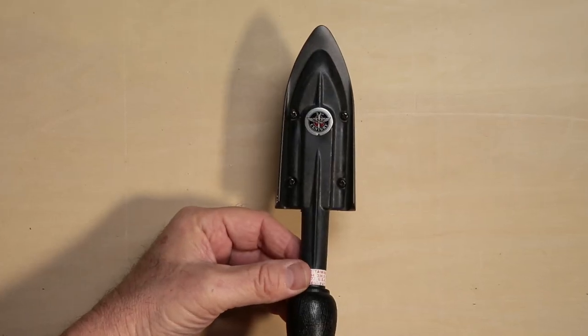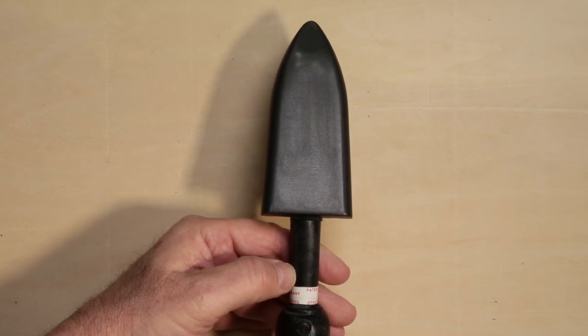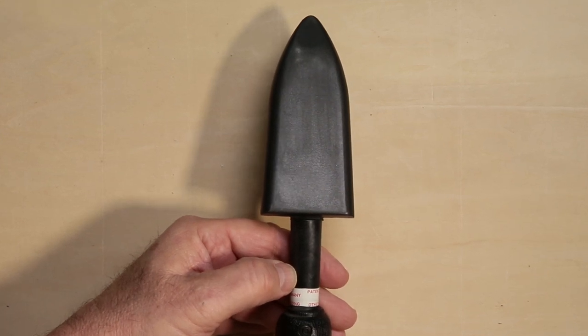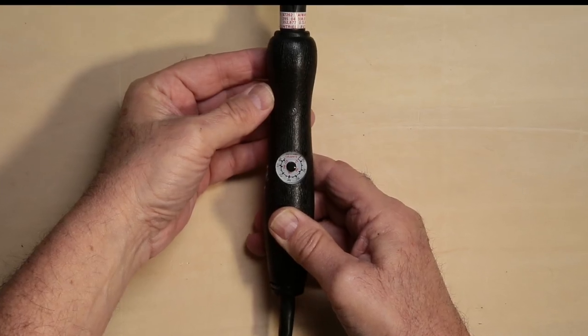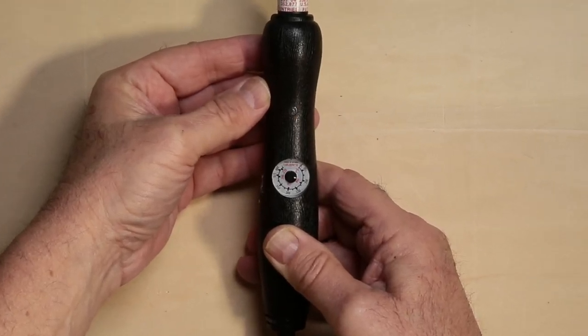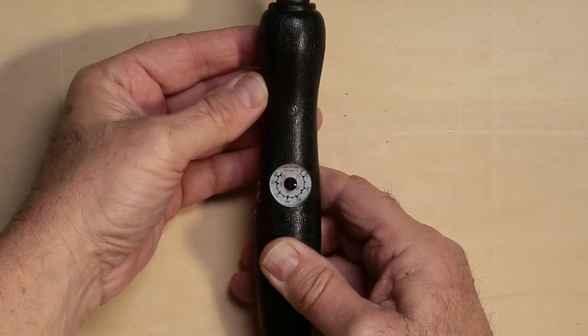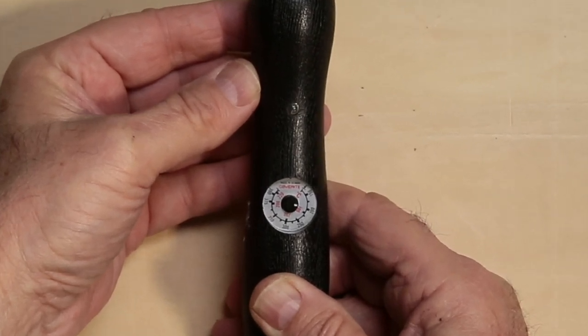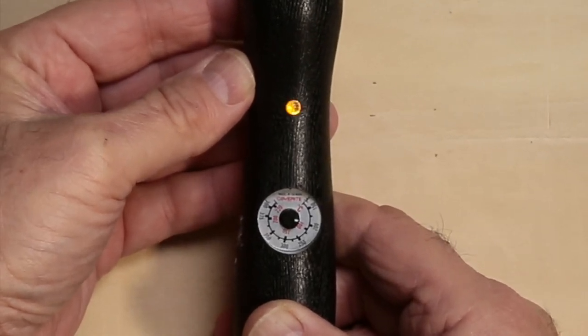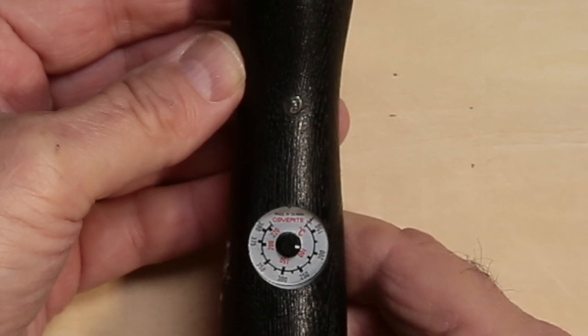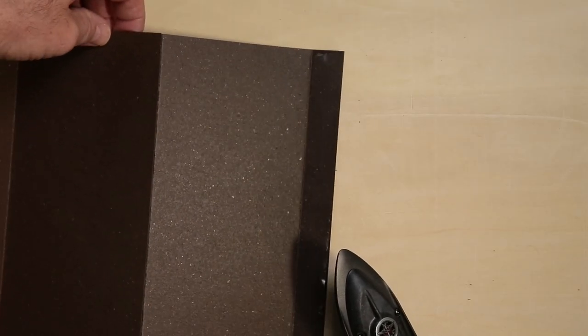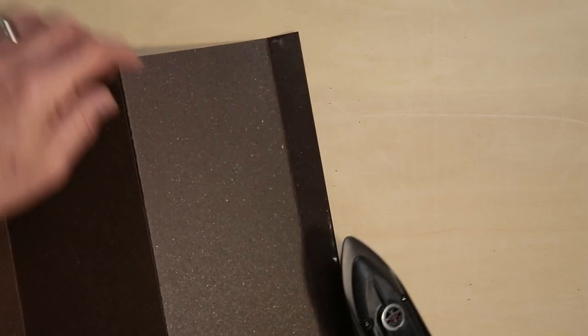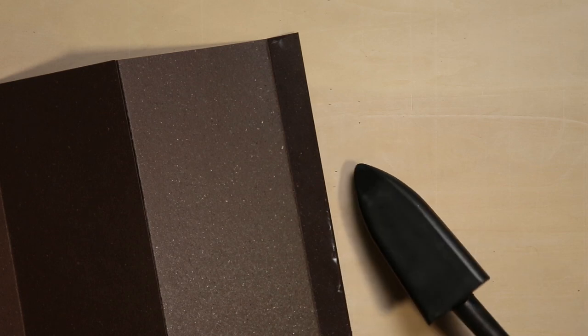I use a dry mounting tacking iron. The heat is controlled by a temperature gauge. The mounting film melts when it reaches 180 degrees Fahrenheit. I set the temperature on my tacking iron at 200 Fahrenheit or 94 degrees Celsius. Be sure to avoid touching the dry mount film directly to the iron as the film will melt and you'll need to clean the face of the tacking iron.